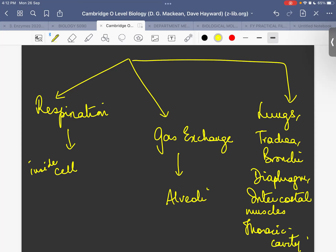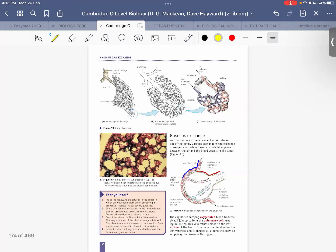A student recaps: respiration happens inside the cell, and gas exchange is the two-way exchange of gases — oxygen and carbon dioxide — which can happen through the trachea, bronchi, diaphragm, intercostal muscles, and thoracic cavity. The student also asks where the intercostal muscles are situated and whether they are antagonistic muscles, which will be covered today.